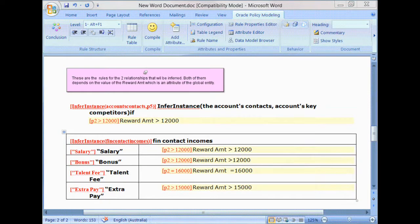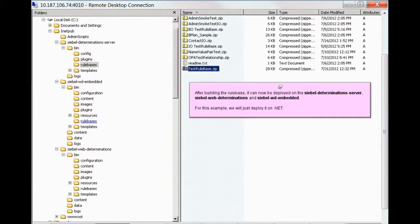There are two rules for the relationships that will be inferred. Both of them depend on the value of the reward amount, which is an attribute of the global entity. For example, based on the reward amount, the Fin Contact Incomes may be set to Salary, Bonus, or Talent Fee as inferred instances.